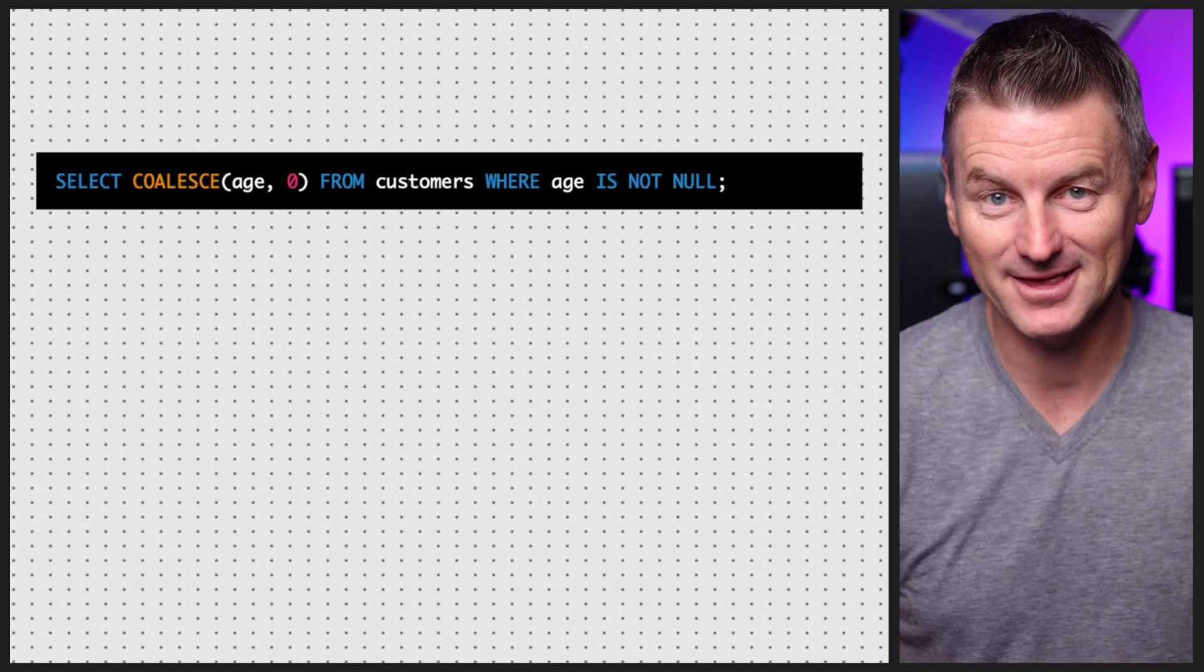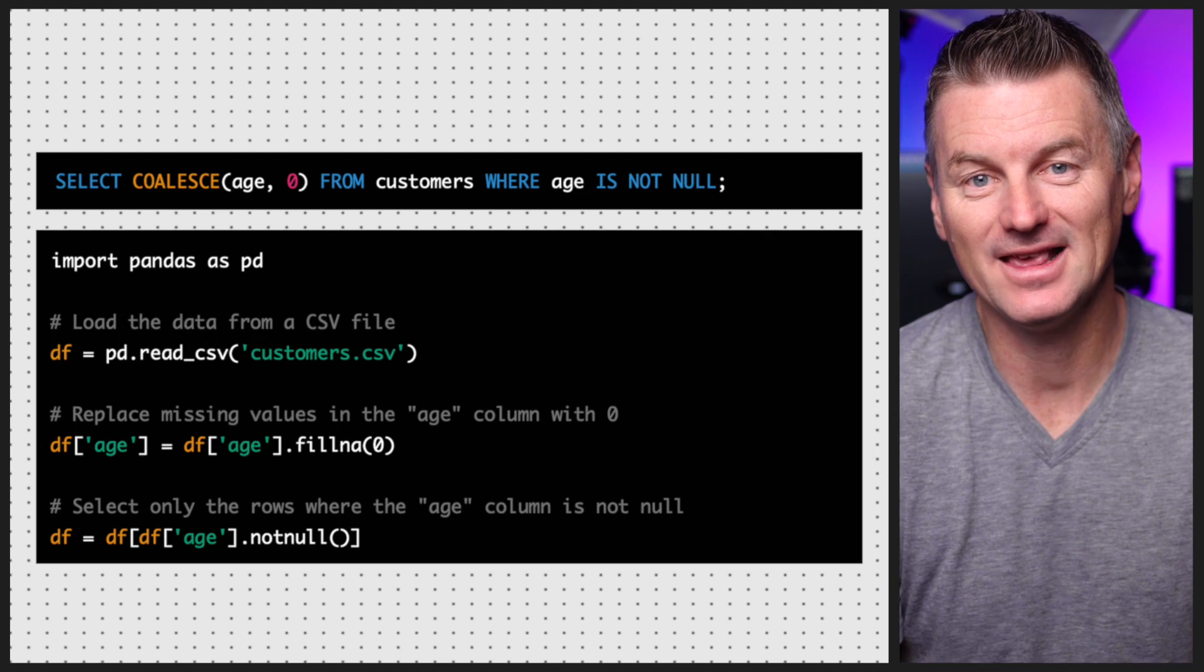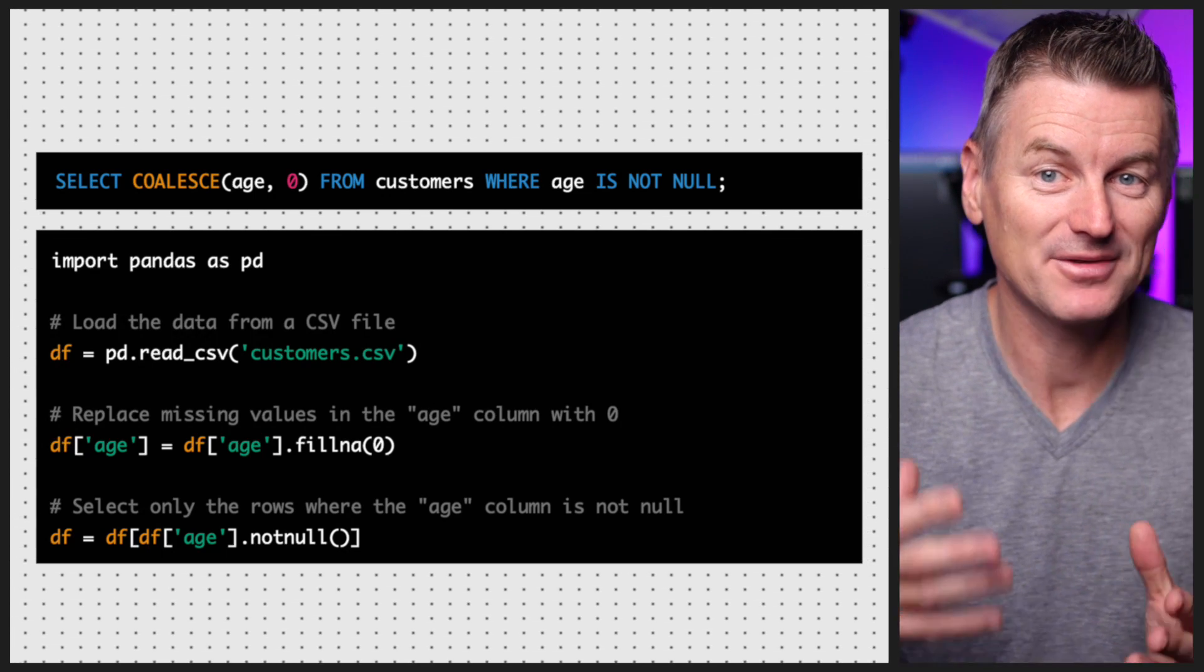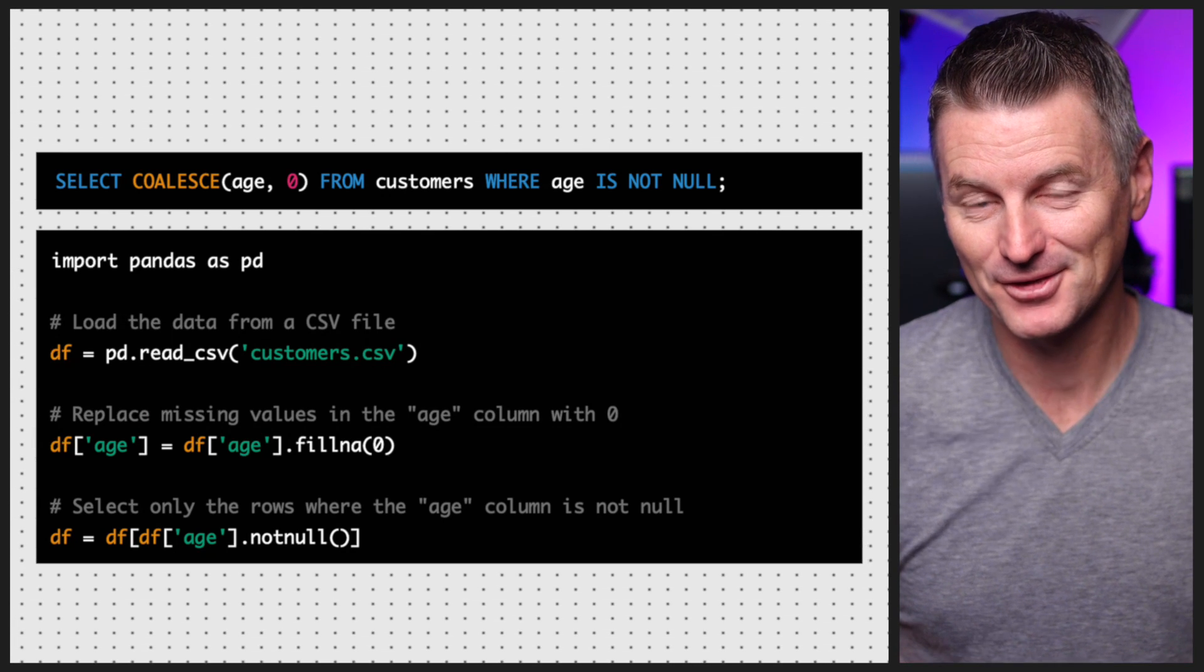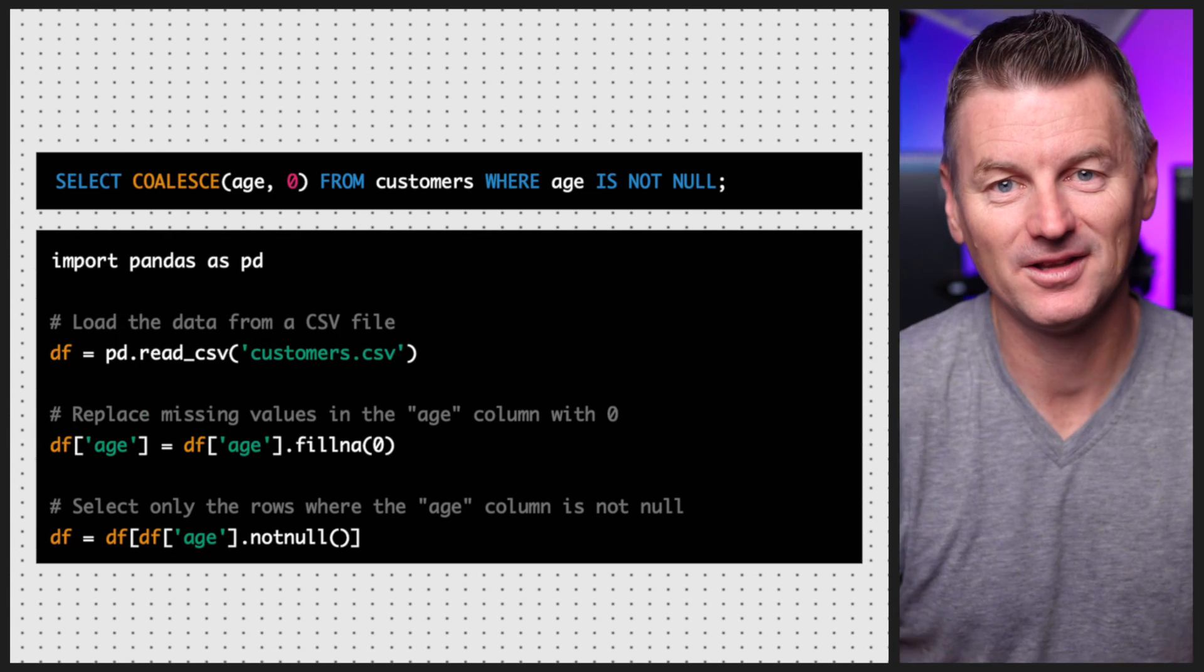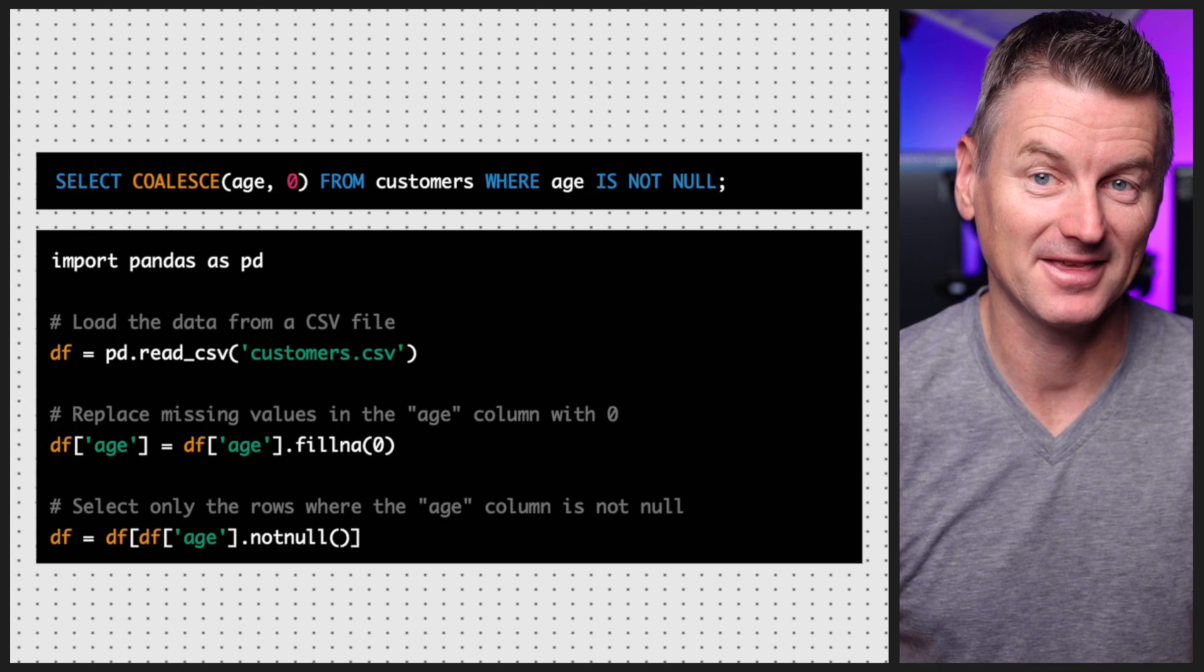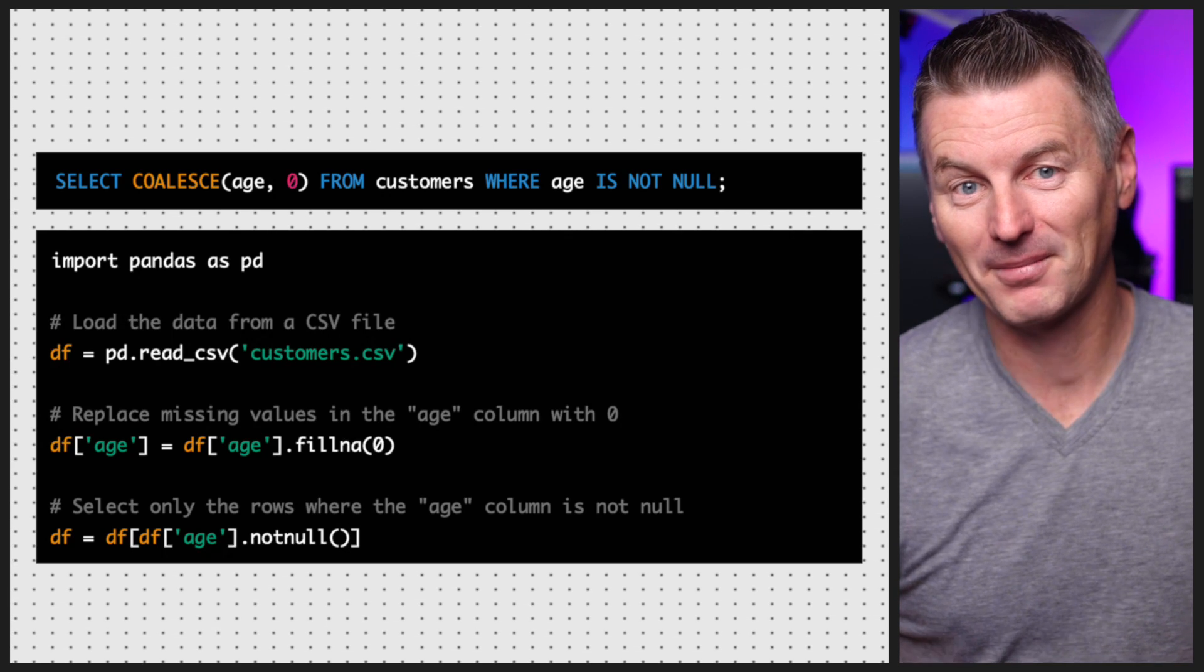In pandas you can use the isnull and notnull methods to check if a value is missing or not, and you can use the fillna method to replace missing values with a default value. For example, here's how you would use the isnull, notnull, and fillna methods to handle missing values in pandas. As you can see, the fillna method is used to replace missing values in the age column with zero.